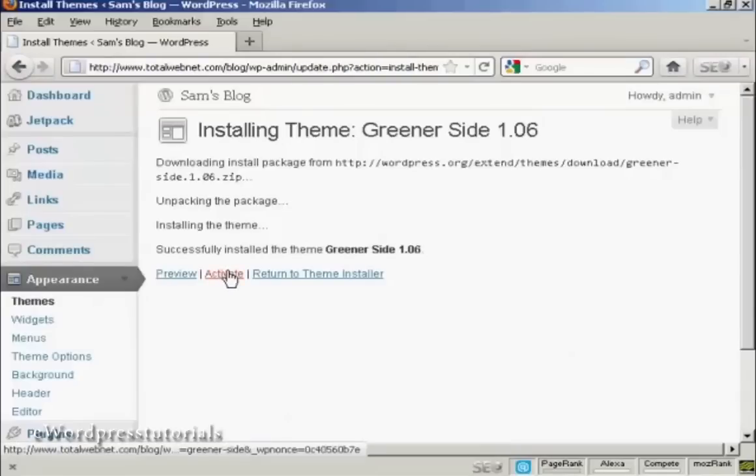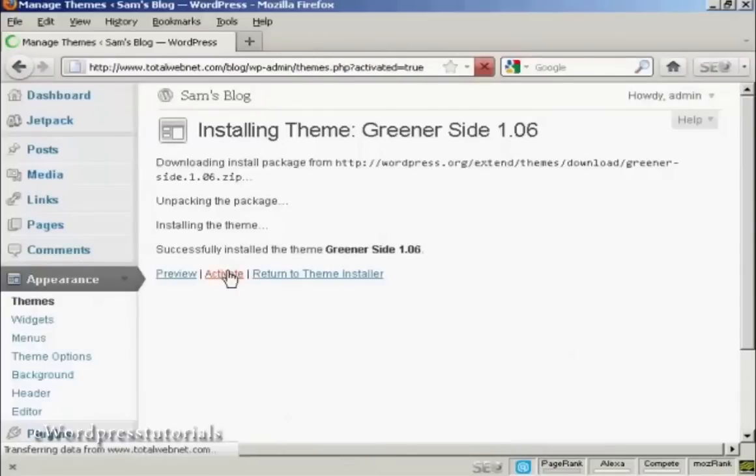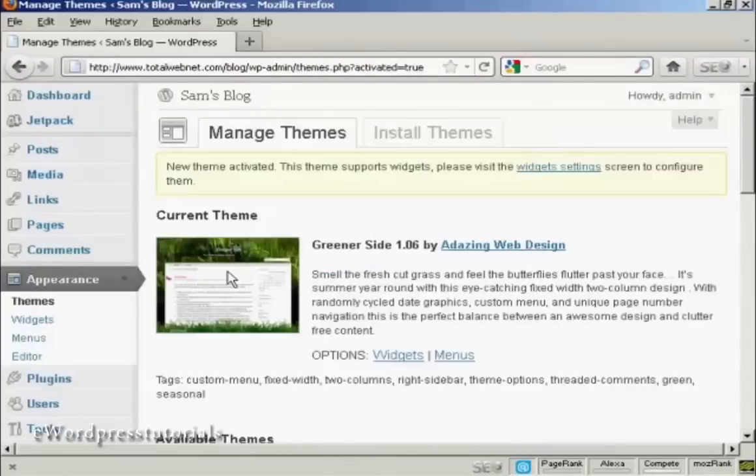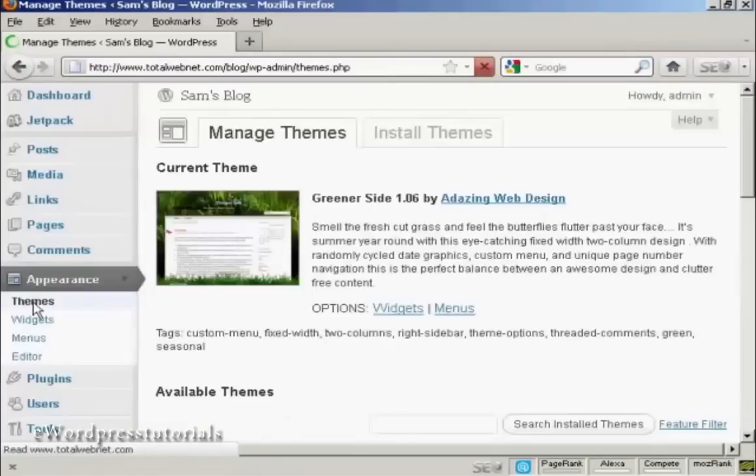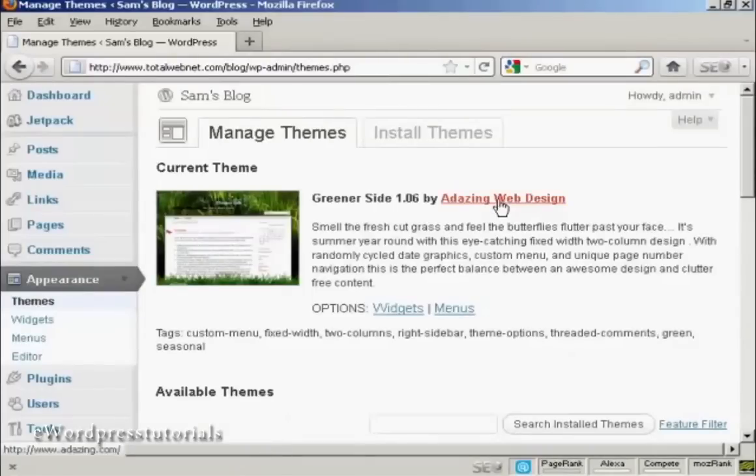I need to click here to activate it. There we go. And then if I go back to the themes, there we are, we've got here it's all set now as the current theme.